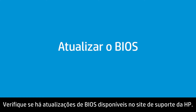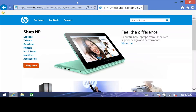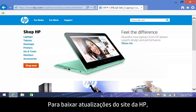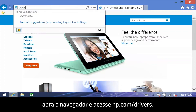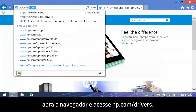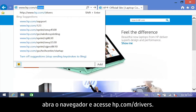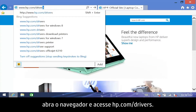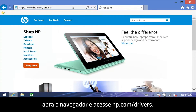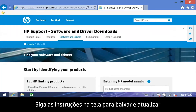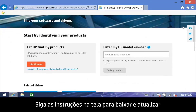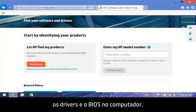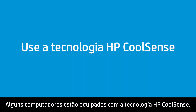Check the HP Support website for available BIOS updates. To download updates from HP's website, open your web browser and go to hp.com/drivers. Follow the on-screen instructions to download and update the drivers and BIOS on the computer.